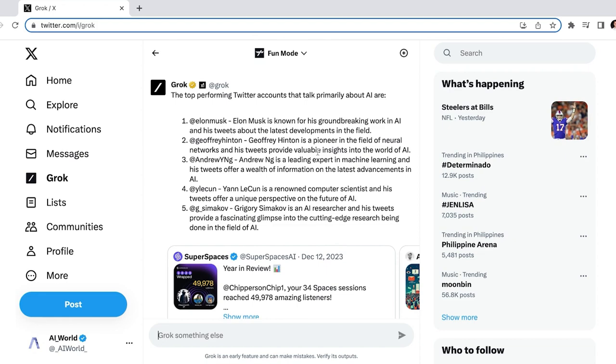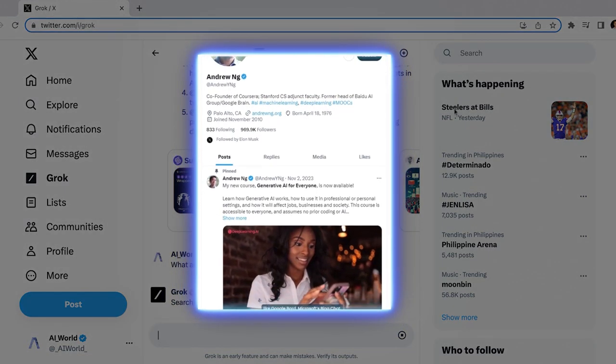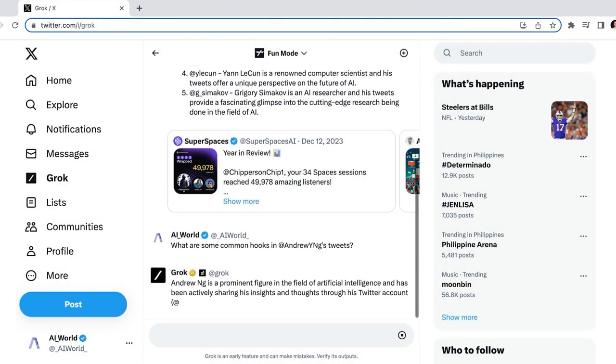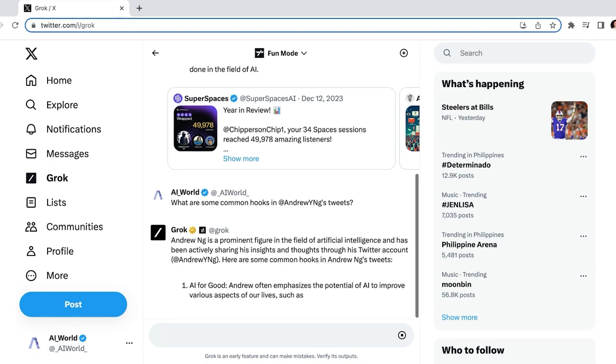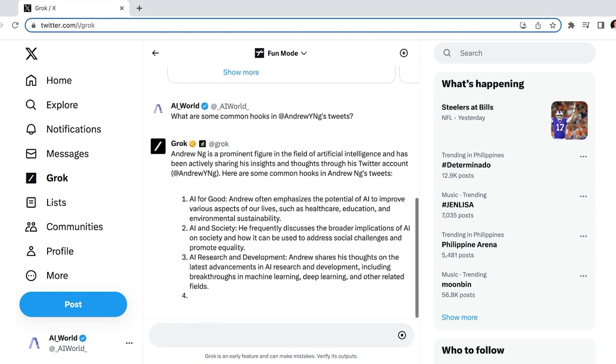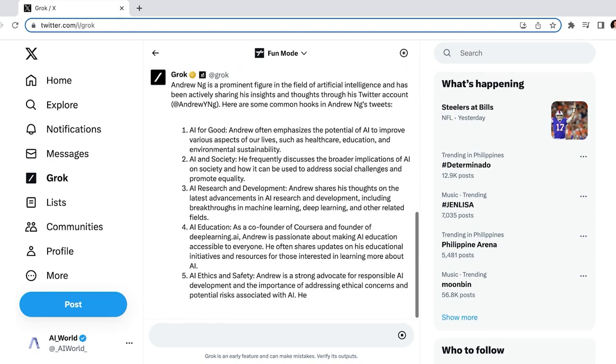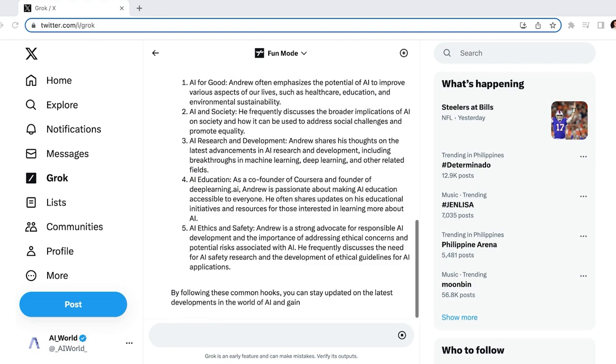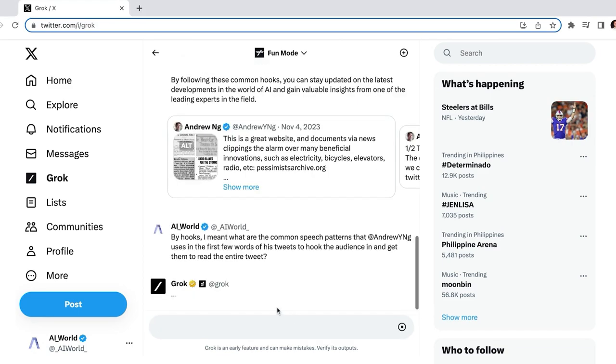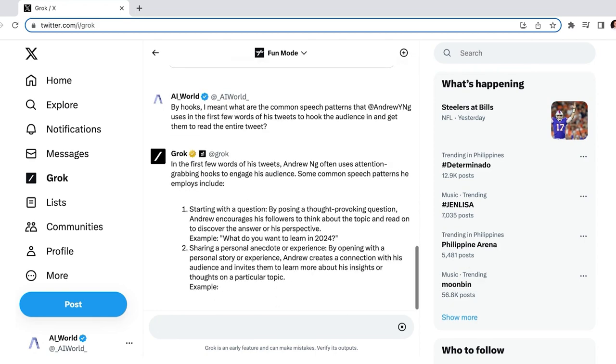One thing we want to know about our competitors is how they structure their tweets for maximum virality. Since there's a wealth of data on each specific creator, we'll ask about them one at a time, starting with Andrew Ng, one of the brightest minds on AI Twitter. Okay, so it seems like Grok misinterpreted what we meant by hook as we were asking about the structure of specific tweets, but it gave us some interesting talking points that we may want to tweet about nonetheless. Let's try defining a hook as a pattern of speech that makes the audience want to read on and try again.